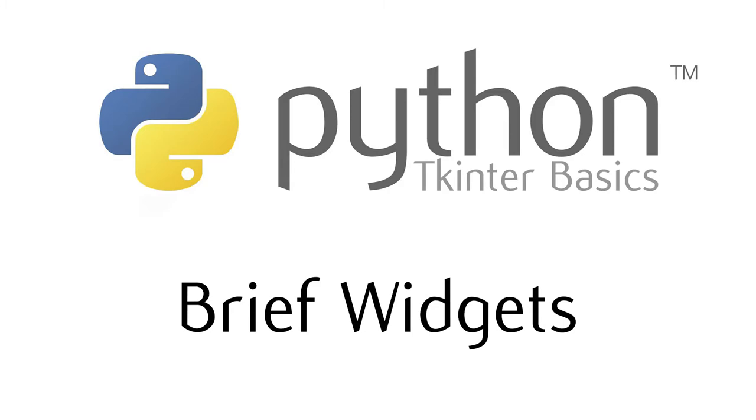This video is about a more efficient, briefer way of putting your widgets into your Tkinter interface.